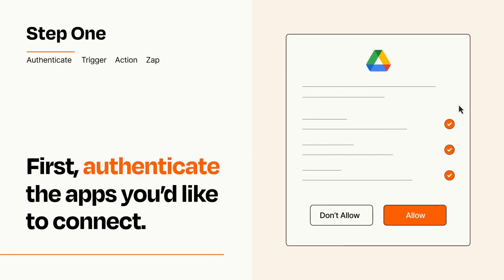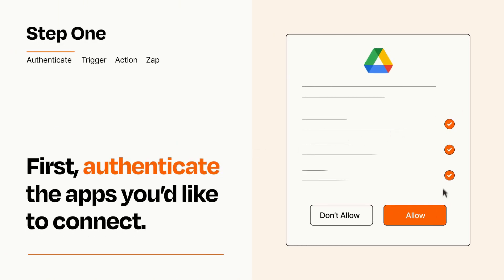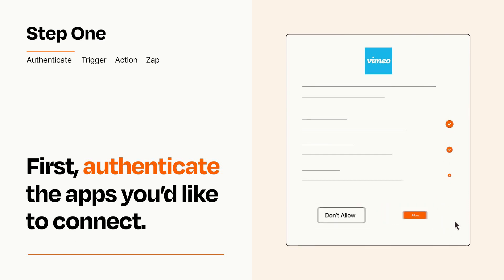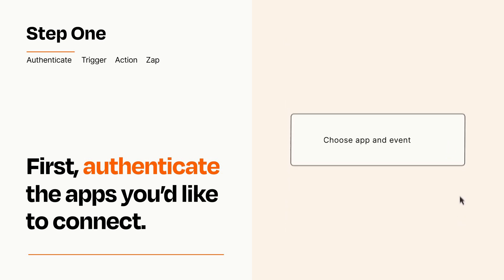To get started, you'll just need to authenticate your apps, which takes just a few seconds. Zapier meets industry standards for encryption when connecting with each of your apps.